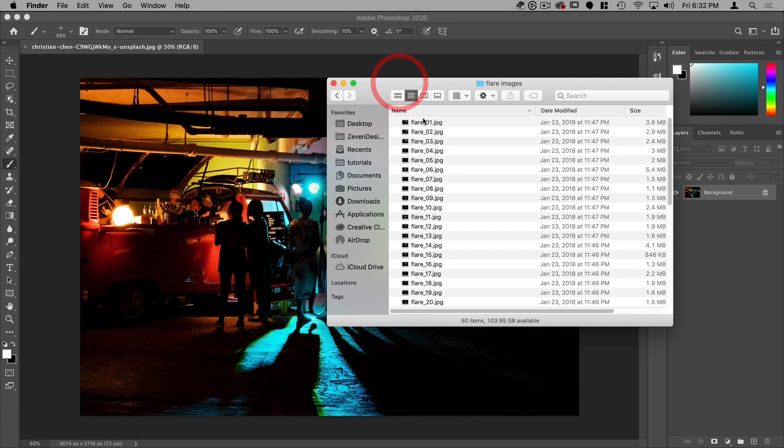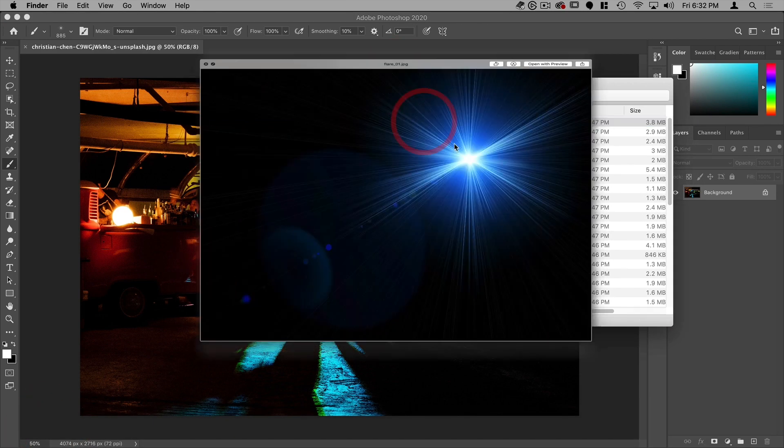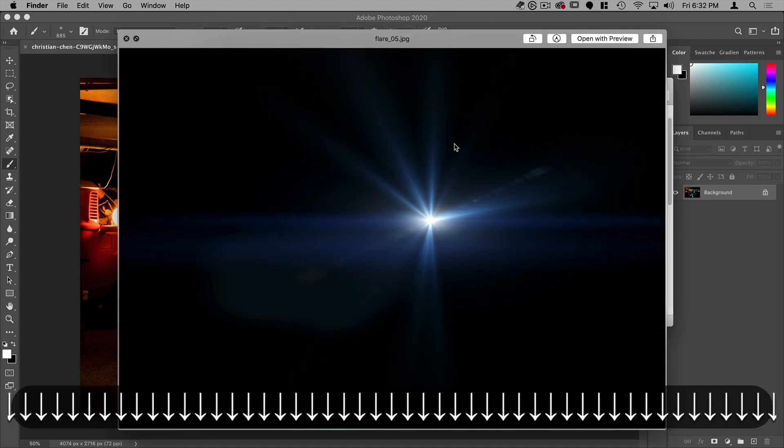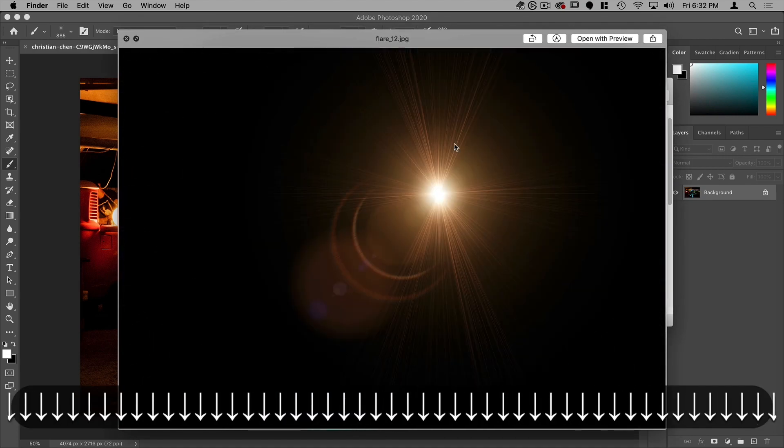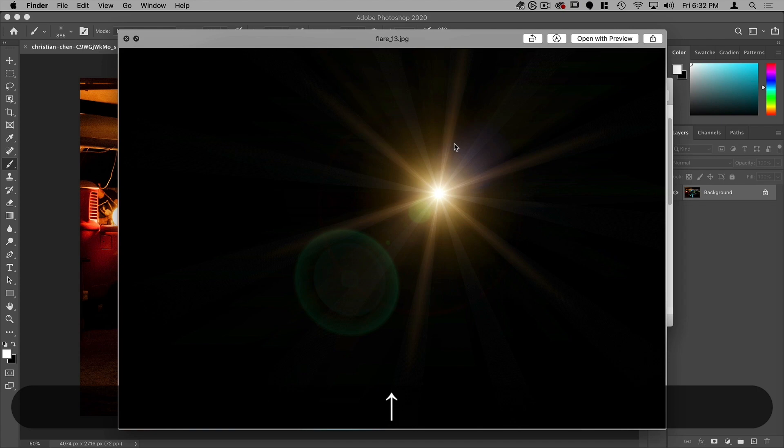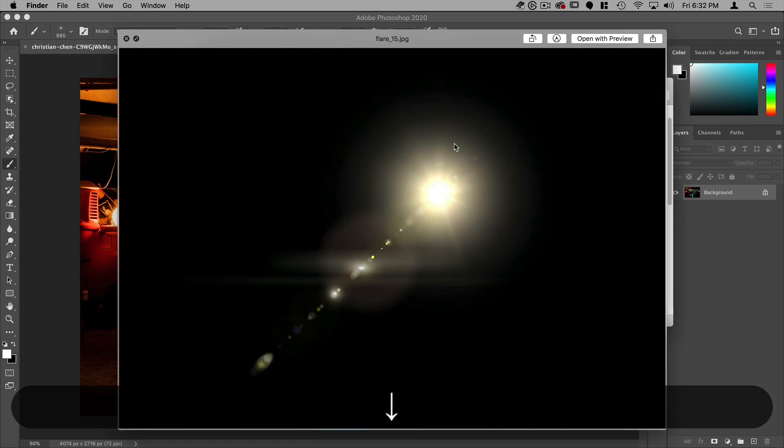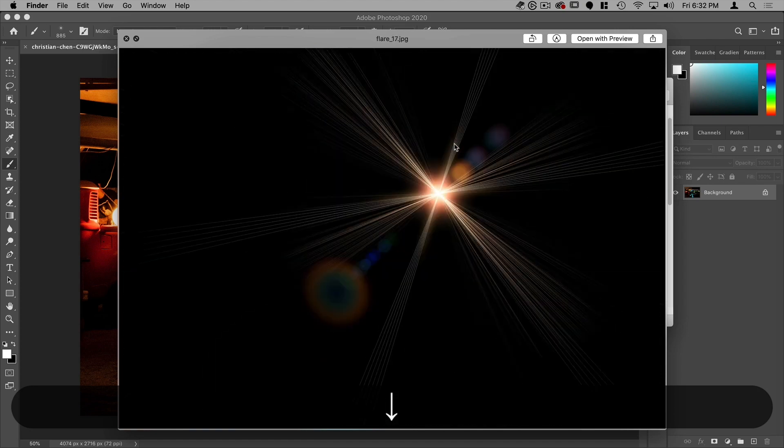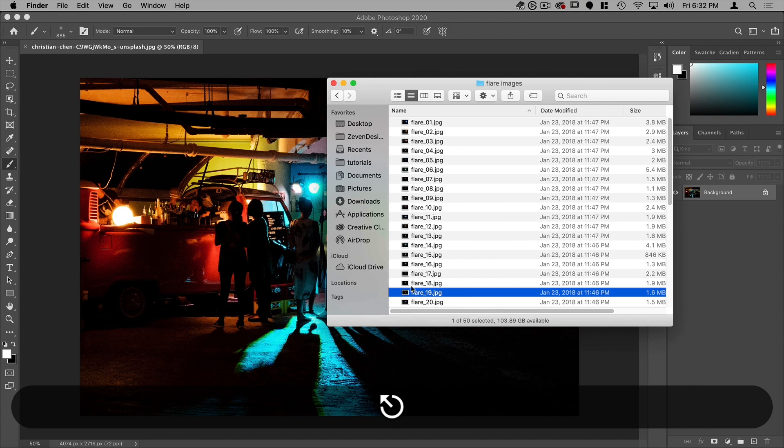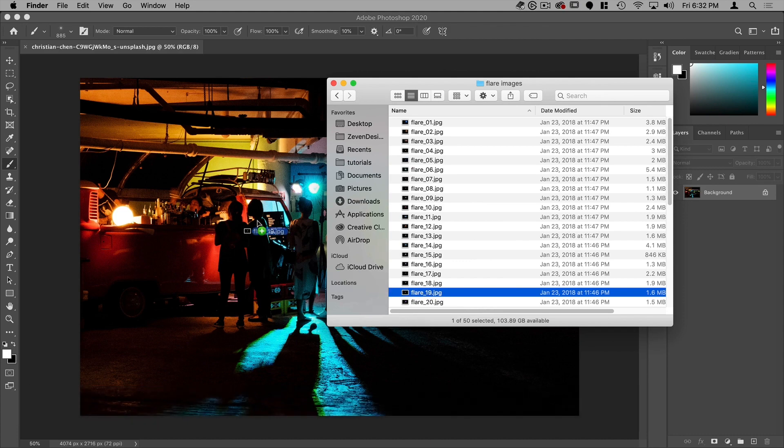So what I can do is I can just go through here, find the flare that I like, and then drag it into my Photoshop file. So let's select this one, flare 19. I'm going to drag that in here, make it a bit bigger.